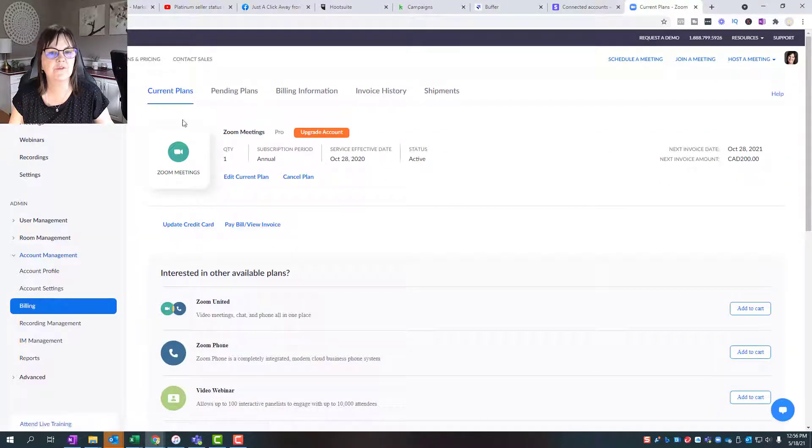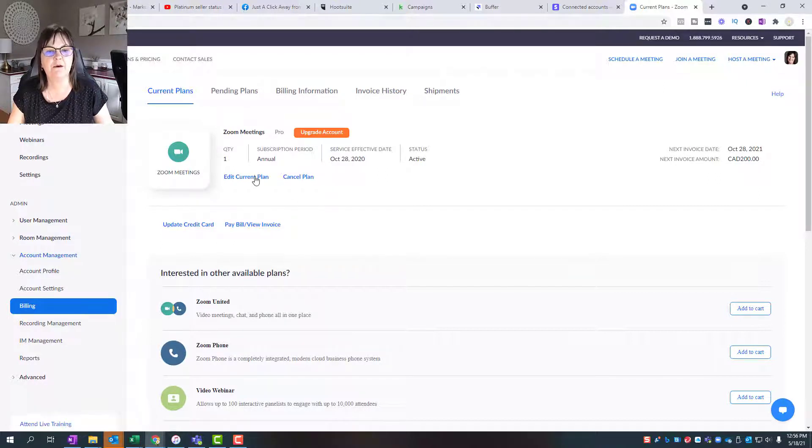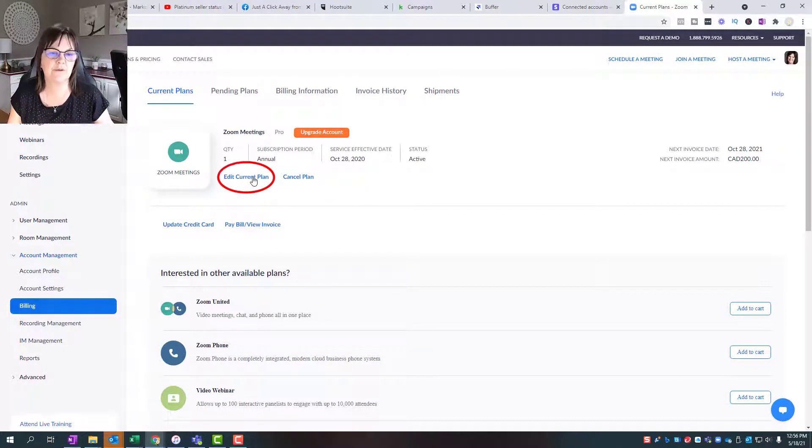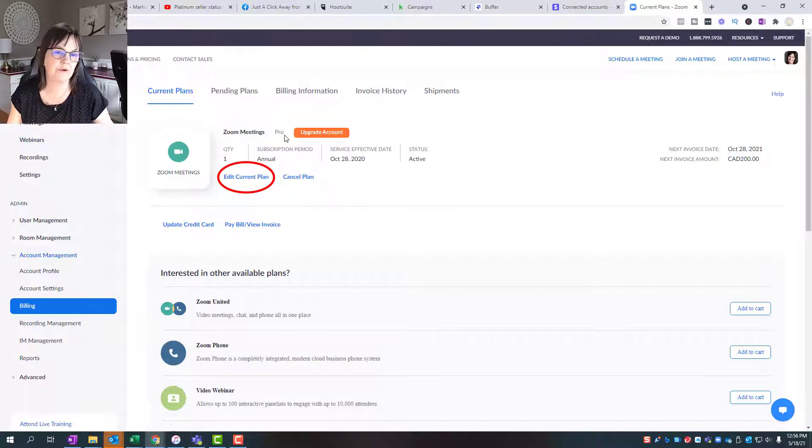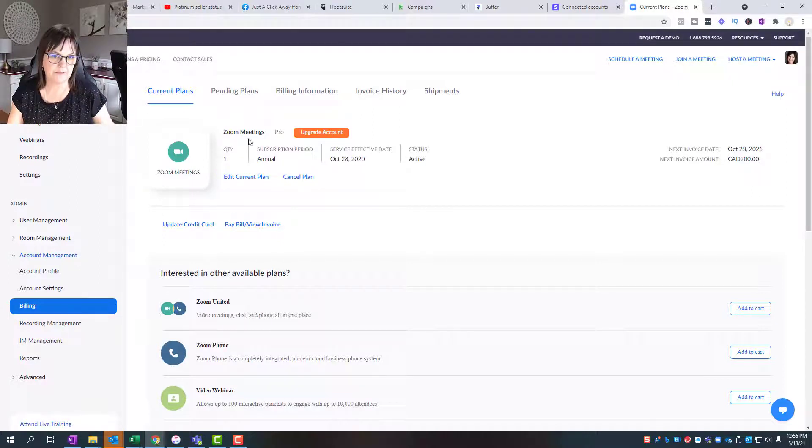Right now if I edit the current plan, the only choice it's going to give me is to go from an annual plan to a monthly plan with that particular option.